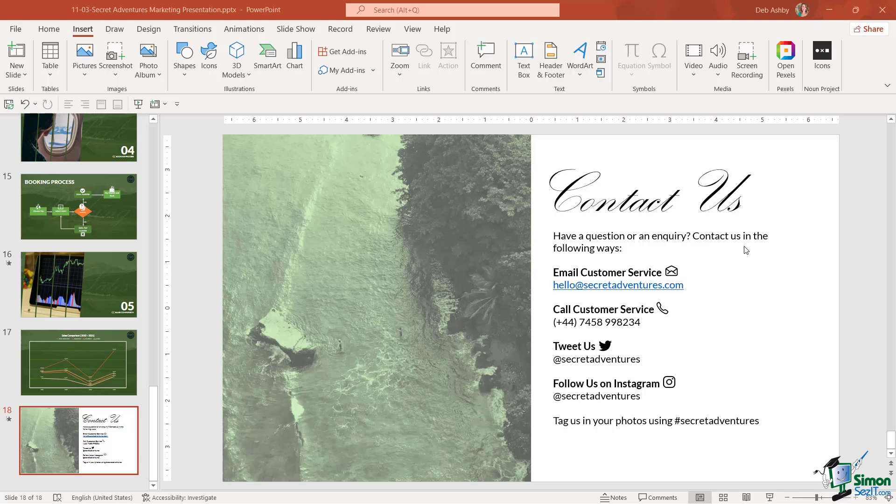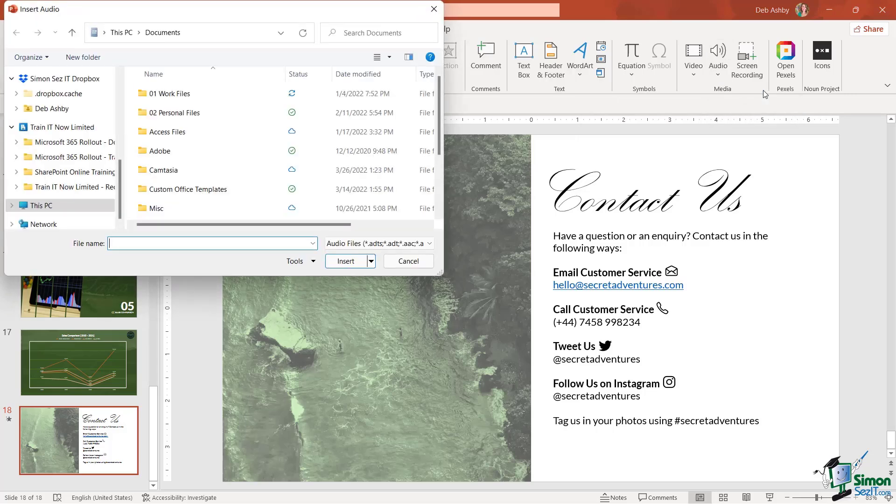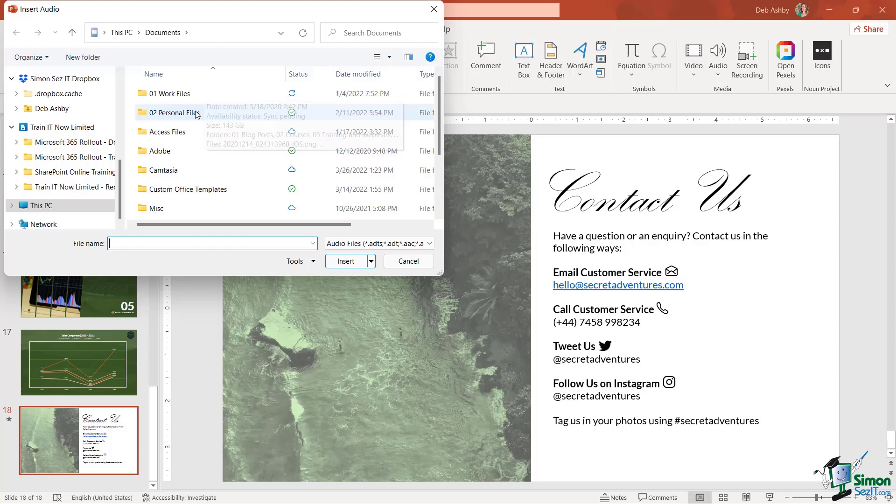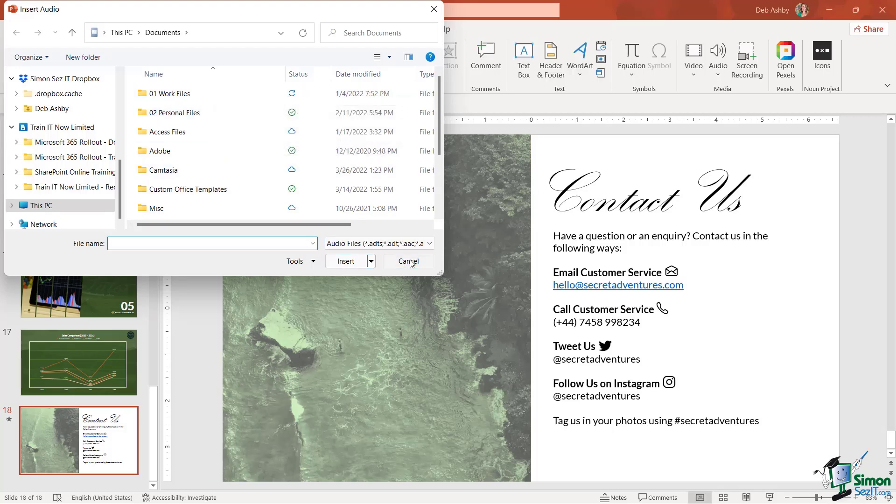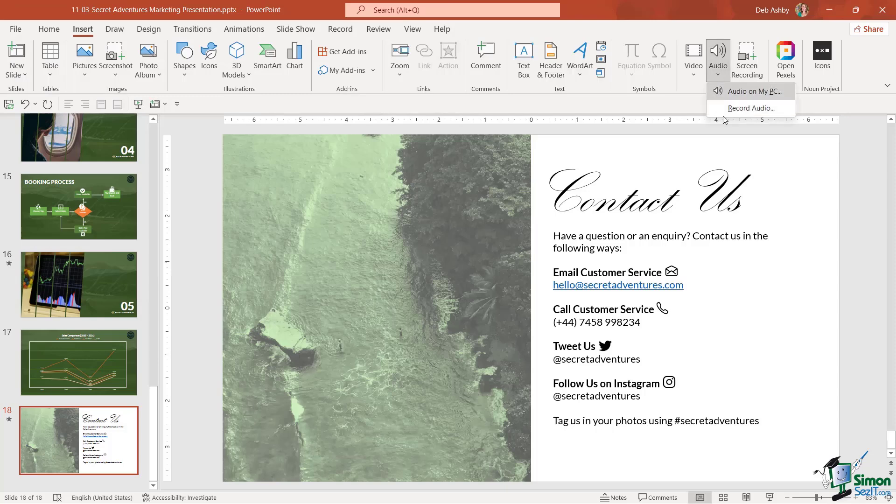If we jump up to the insert ribbon, you'll notice all the way over in the media group, we have a drop down for audio. And if I choose audio on my PC, as you would expect, it's going to pop open File Explorer. And we can then go through and simply select our audio file. The other option is you can record audio on the fly to include in your presentation. And that's what we're going to do here.